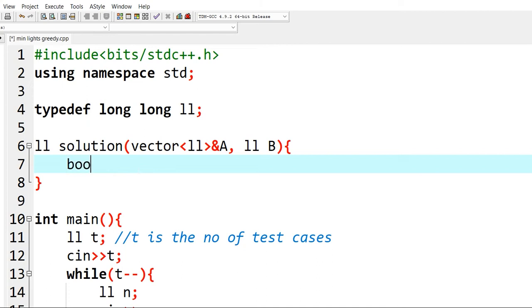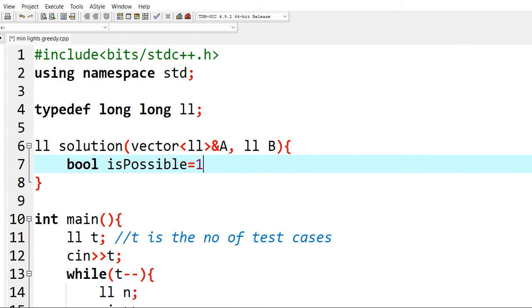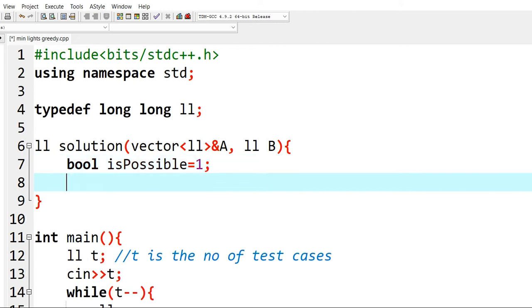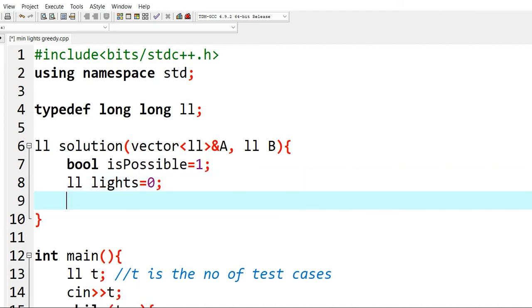So let us take a boolean variable, bool isPossible, and we initialize it to 1, which means that we are considering that it is possible to light the entire corridor. And then we will take another variable to count the number of lights that we need to activate. Initially it will be 0.